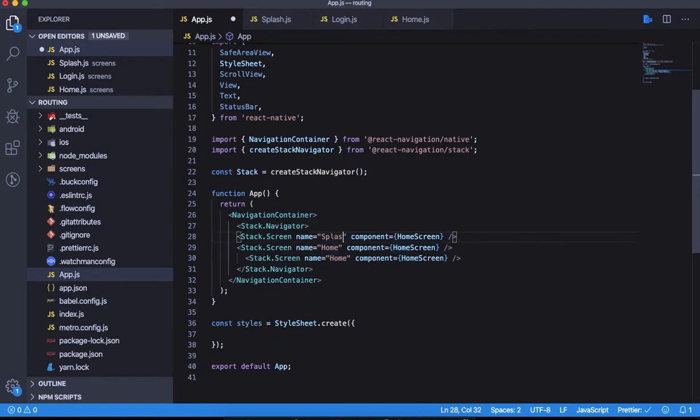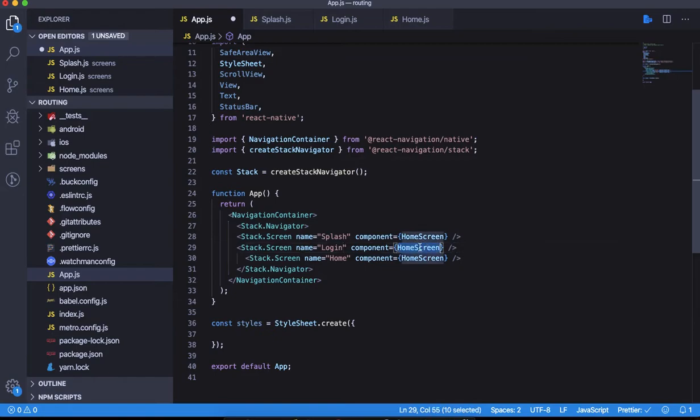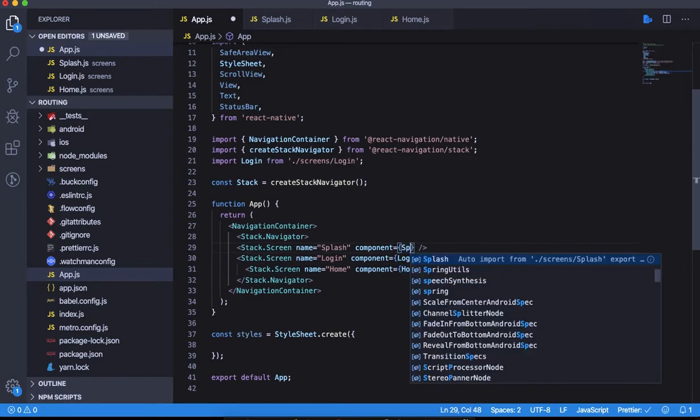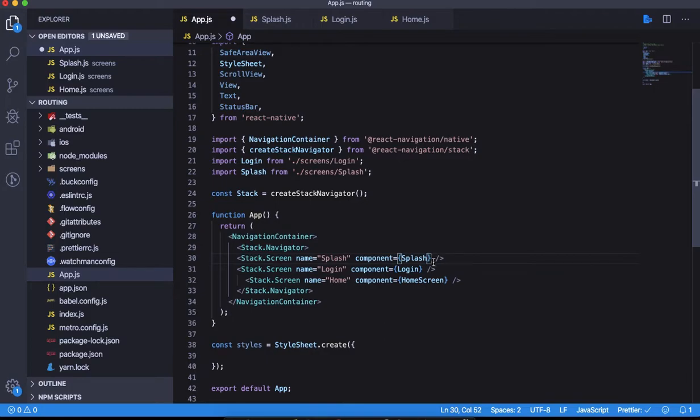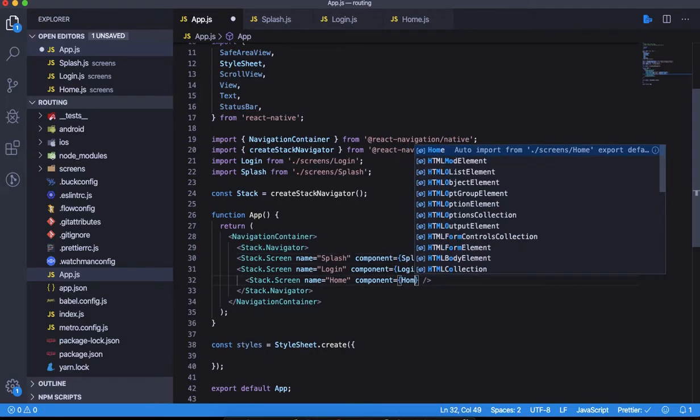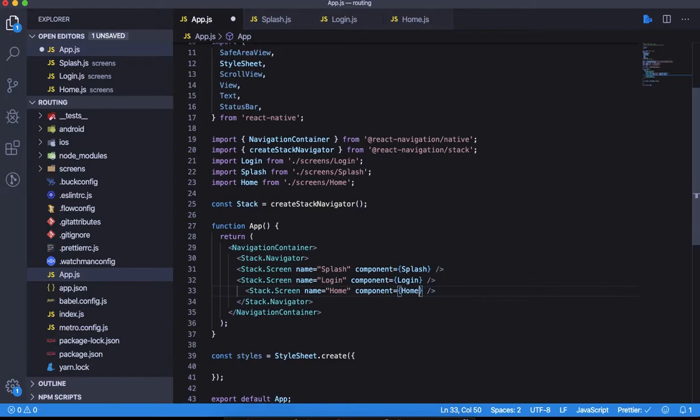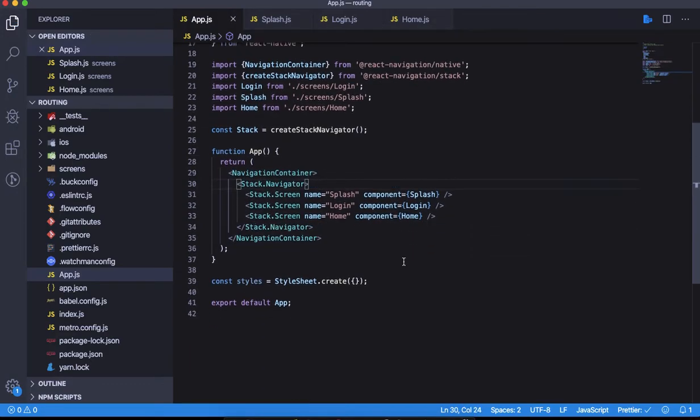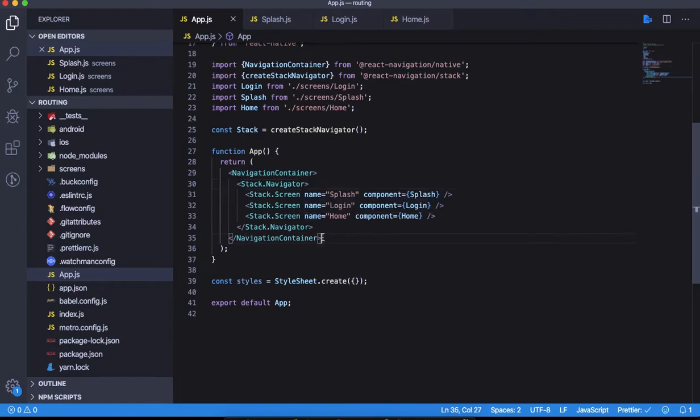The first screen is Splash, second one is Login, third one is Home. Let me include them - Visual Studio Code will help us do this without any manual effort. We've included all three screens, and this should work now.